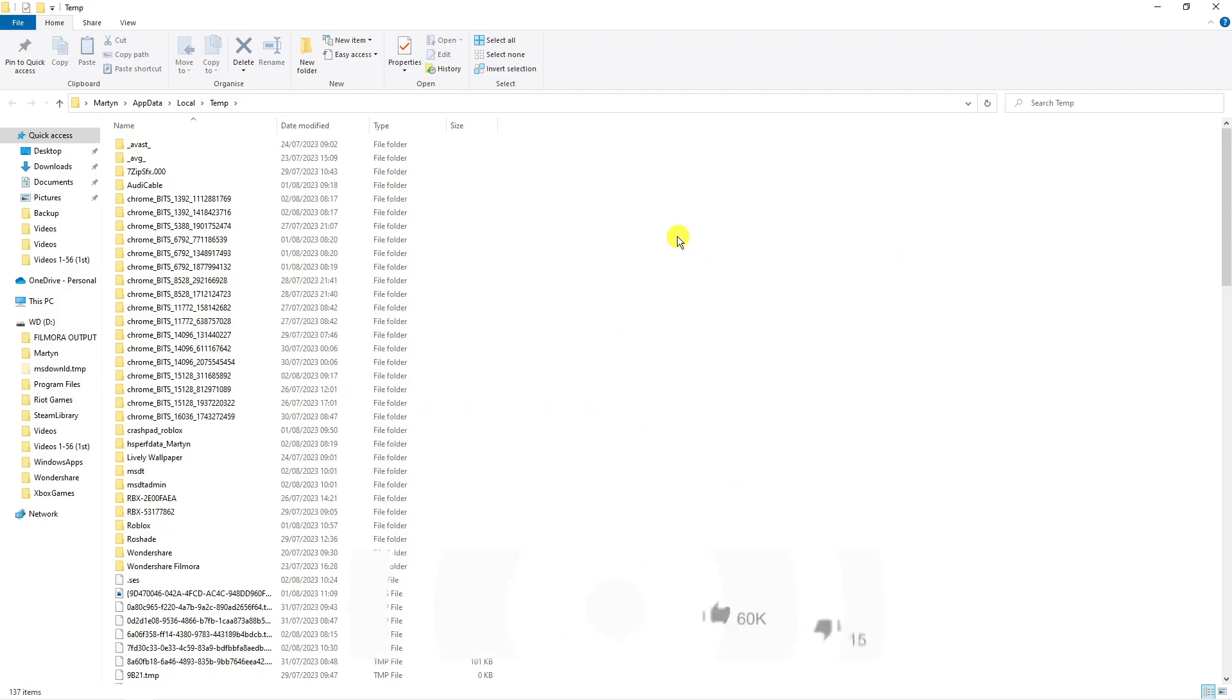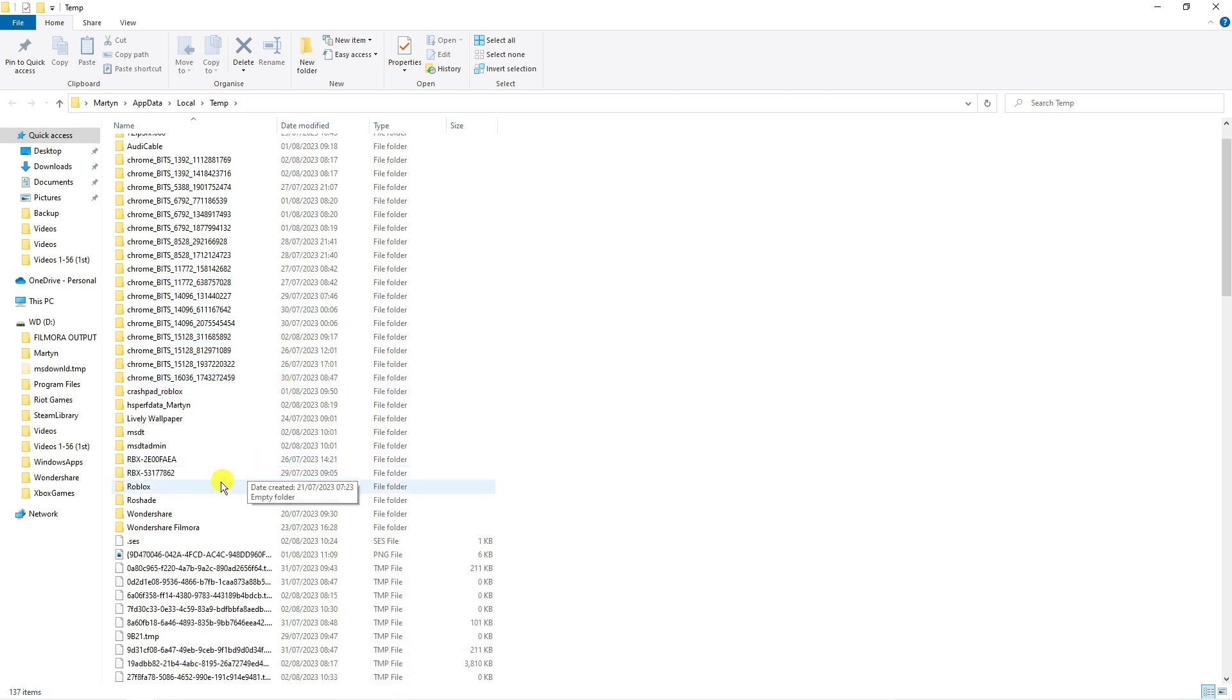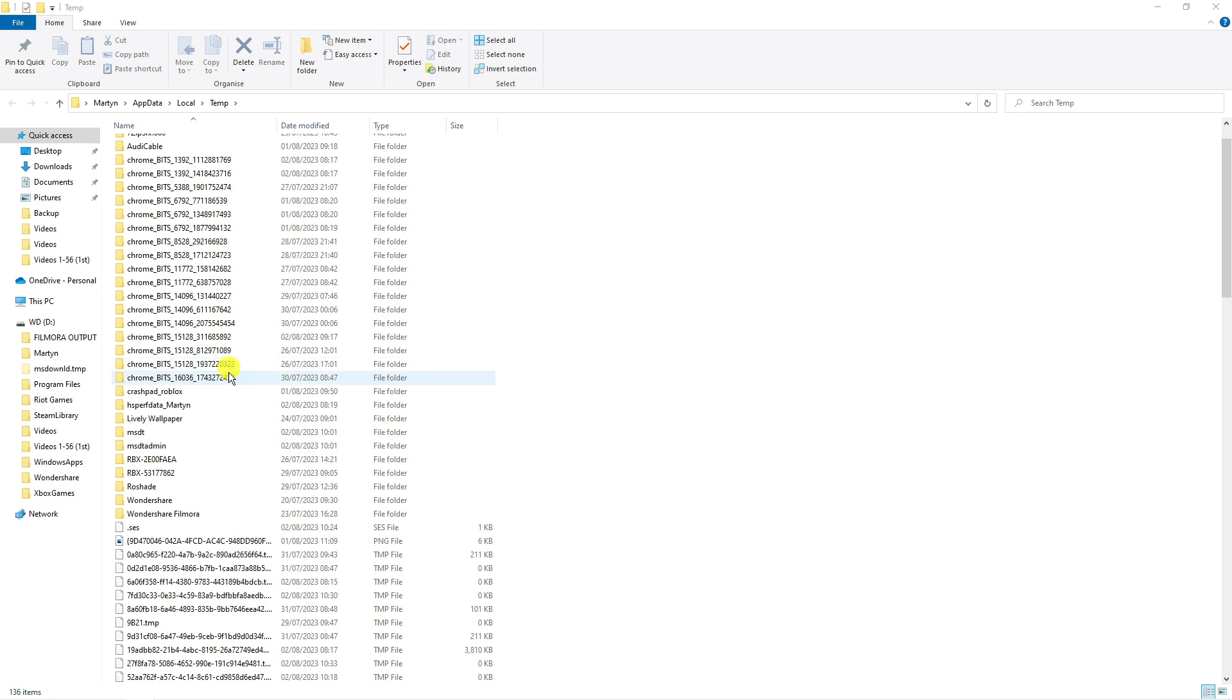This is going to load up a folder that's going to look similar to this. Locate your Roblox folder in here and then simply delete it. Just click onto it and press delete.